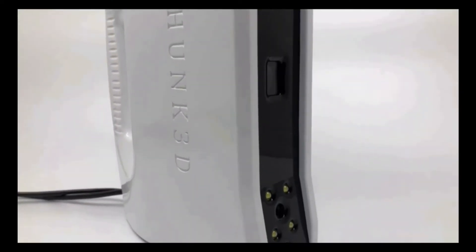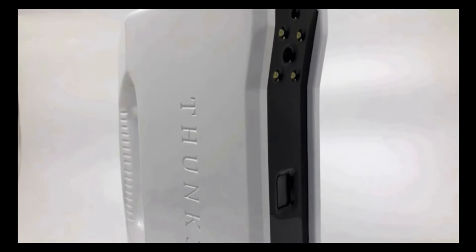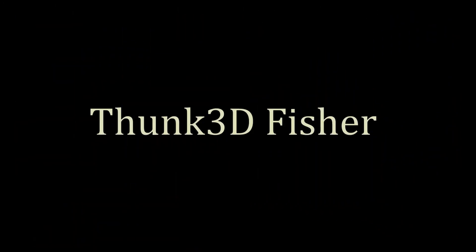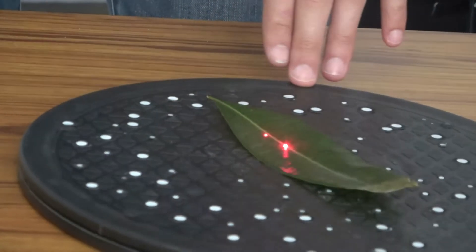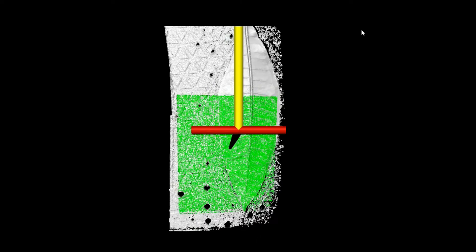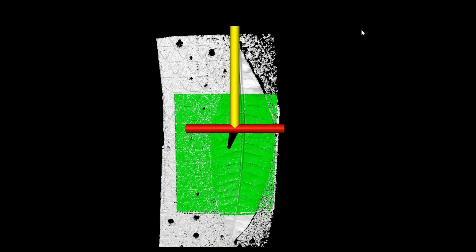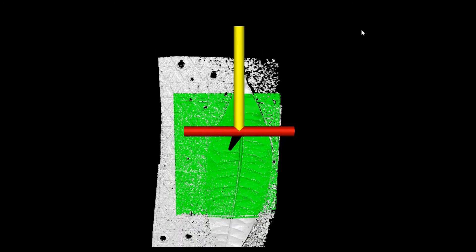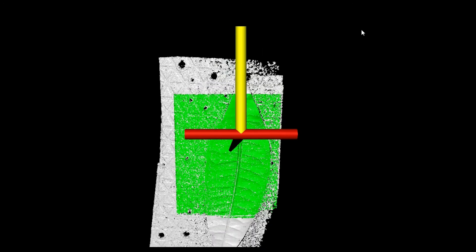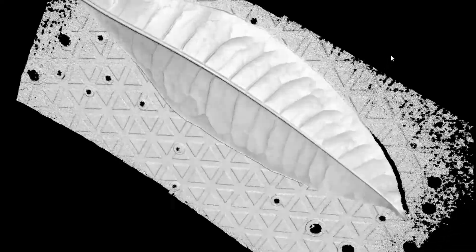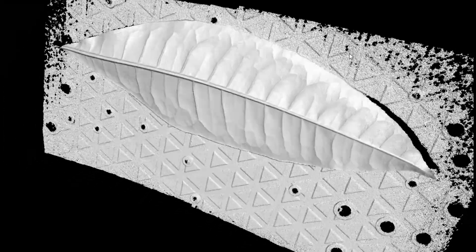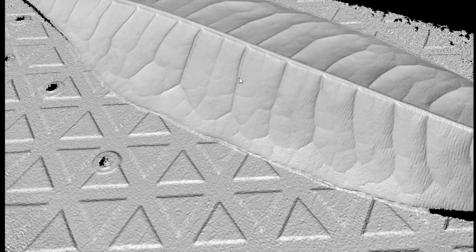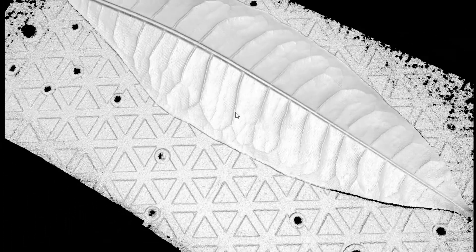Next I will demonstrate the Fischer S to scan some different kinds of objects. For this leaf, its veins can be displayed thanks to the scanner's high accuracy of 0.04 millimeters. Unfortunately, if the leaf is absolutely flat it is not possible to merge the two sides. However, if the leaf is a little curved, it's possible to complete the full modeling.